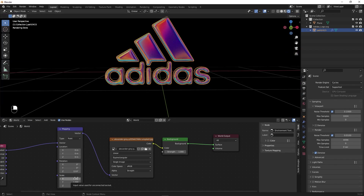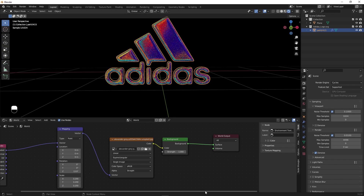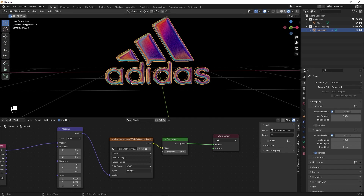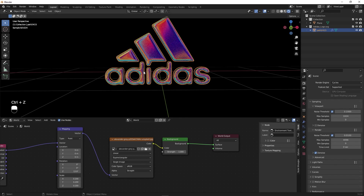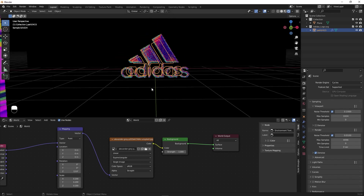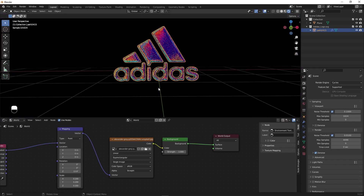Let's scale this down — I'm going to set this to 0.2 on all axes. I think this one is looking better. If you want, you can play around with the Z rotation to get different colors reflected, but for this one let's stick with this. We are pretty much done with our scene.